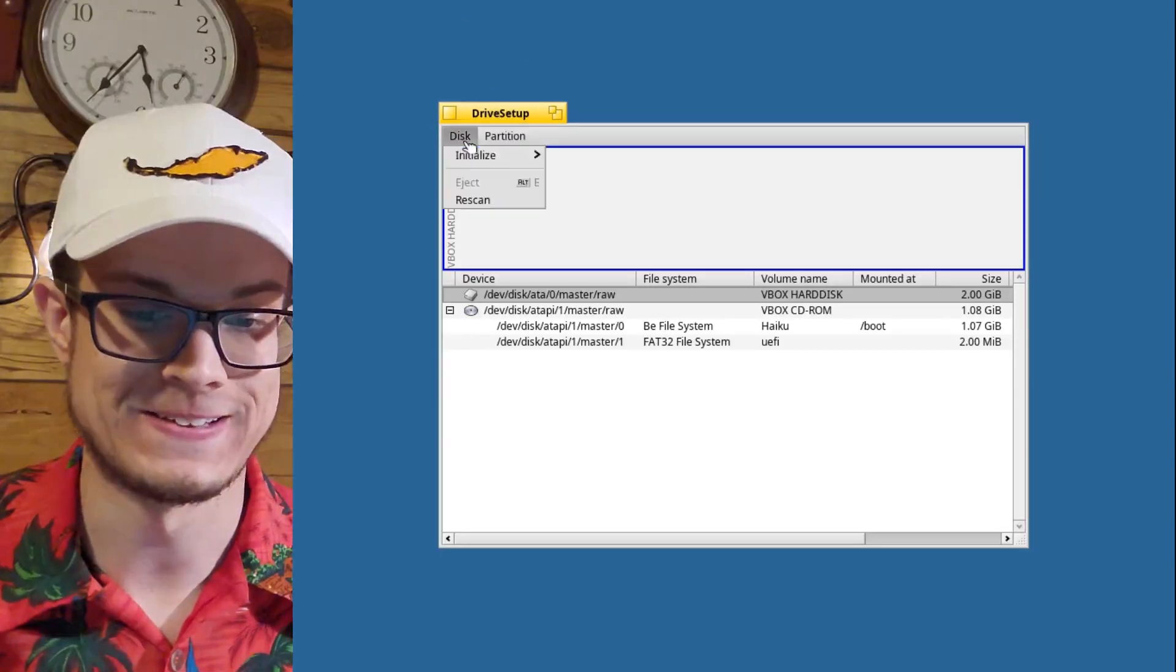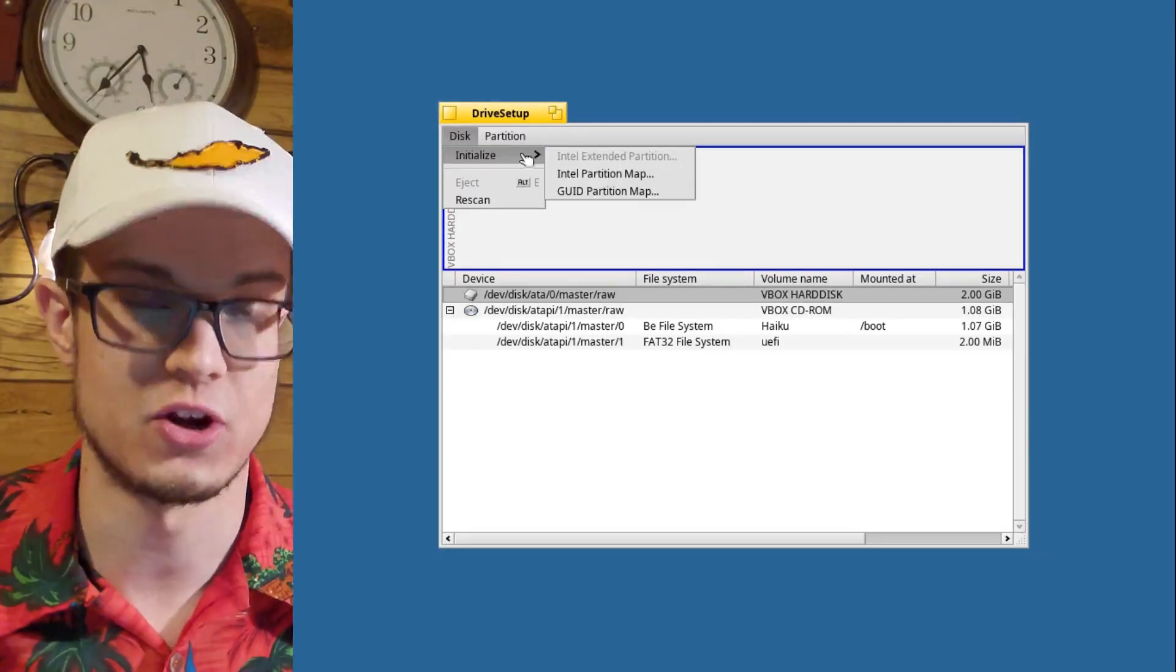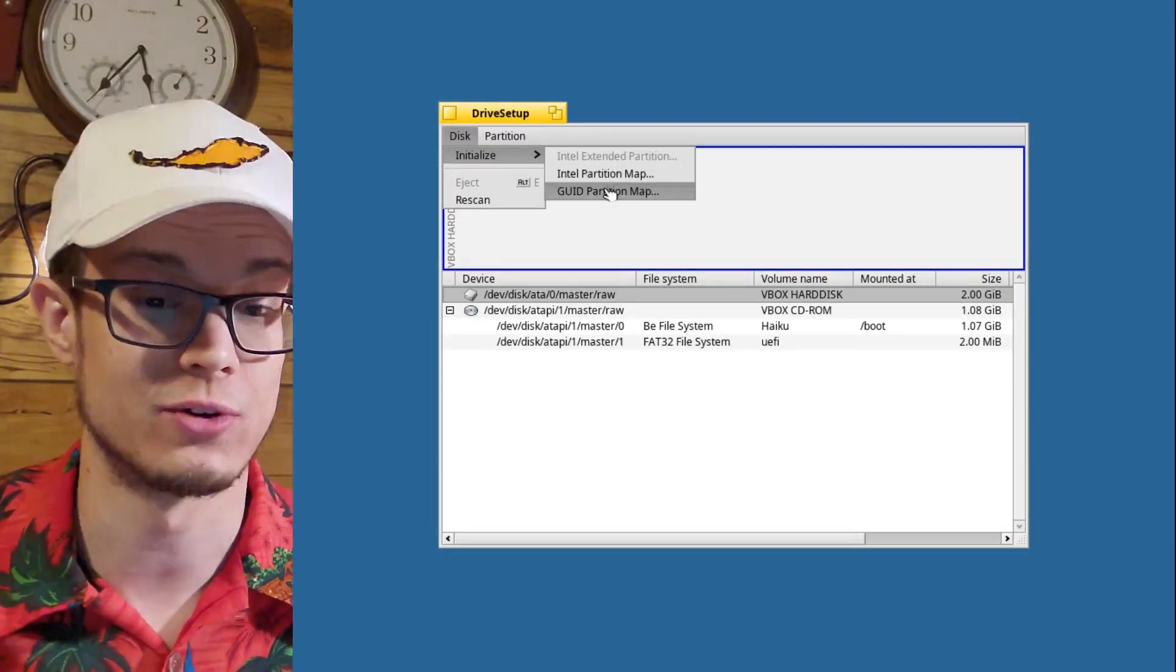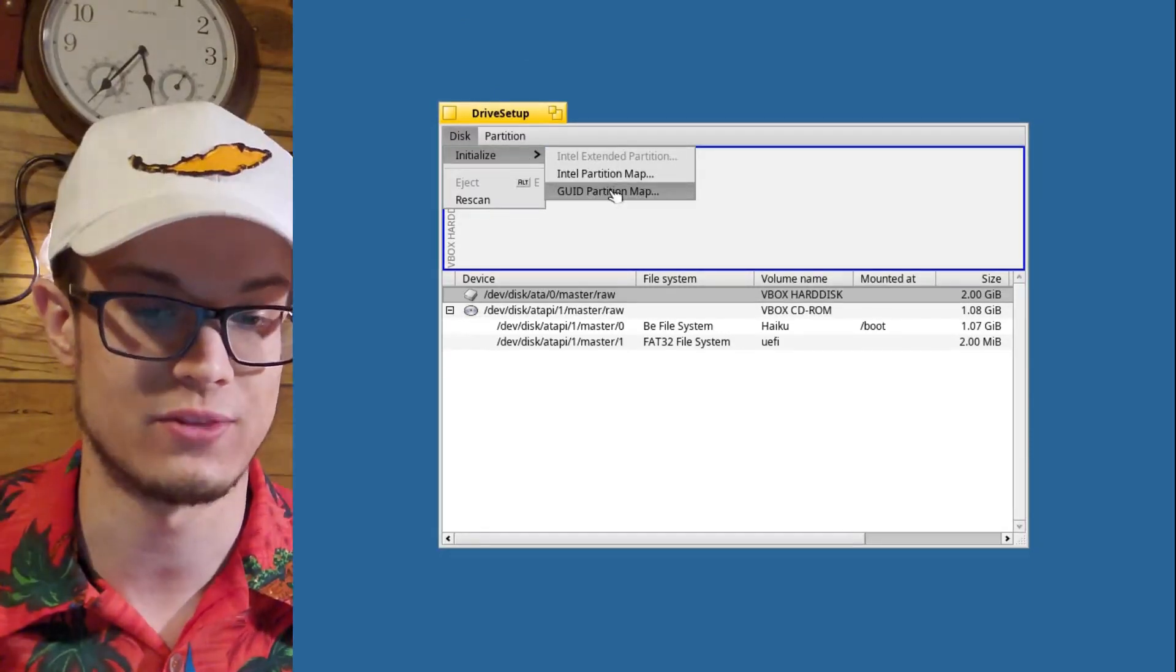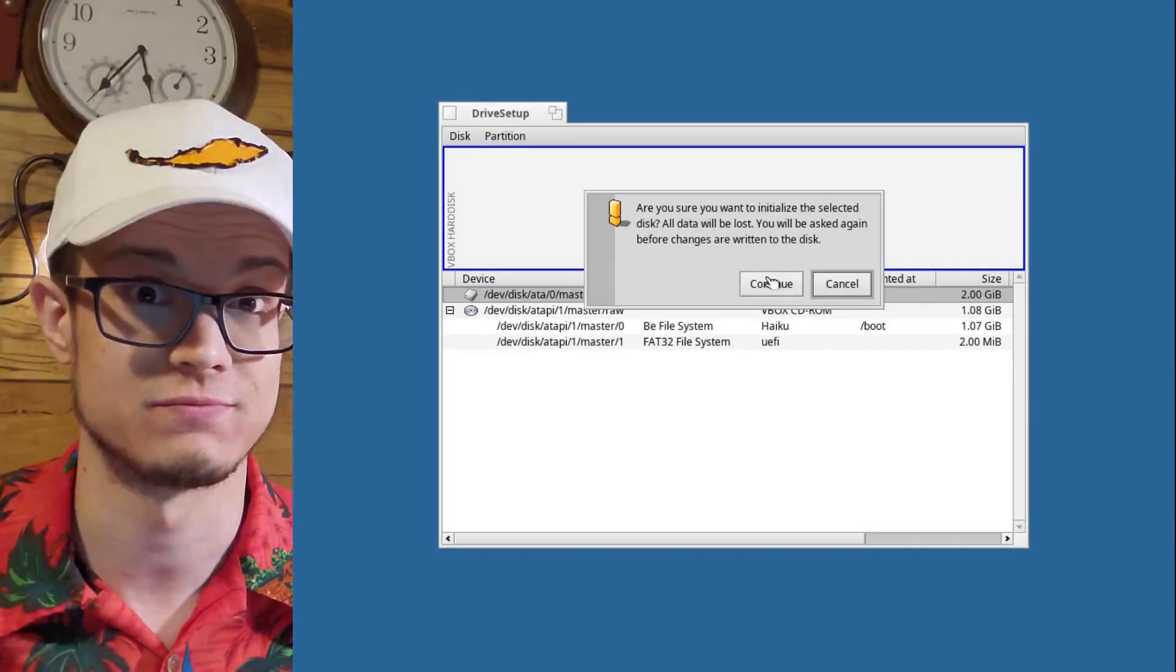You have two ways you can initialize it. Intel Partition or GUID. Let's go GUID, because that's like the proper way of doing stuff. Kind of. Let's write the changes.